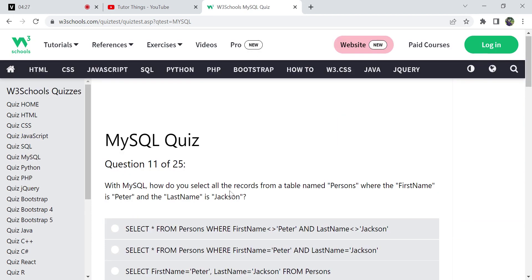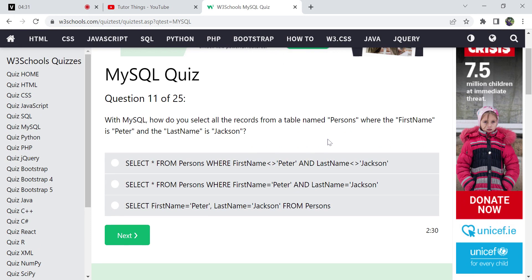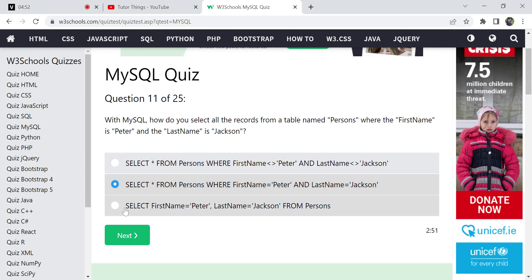Next: how do you select all records from the table Persons where first name is 'Peter' AND last name is 'Jackson'? Since both conditions must be checked, we use AND. The correct syntax is: SELECT * FROM Persons WHERE first_name = 'Peter' AND last_name = 'Jackson'. You have to use the table name in the FROM clause.